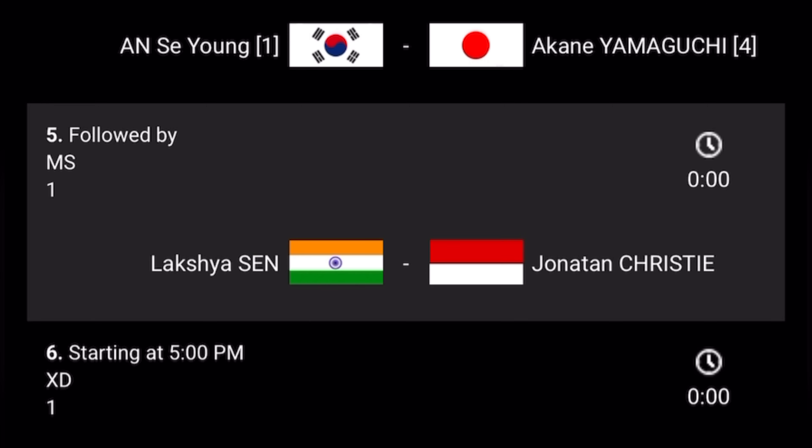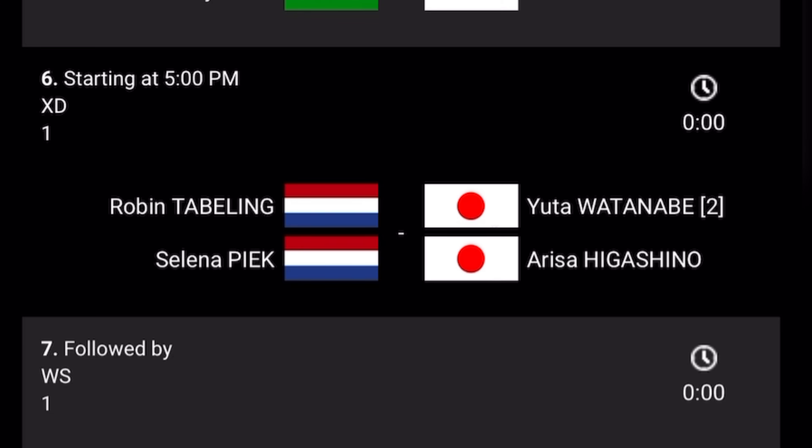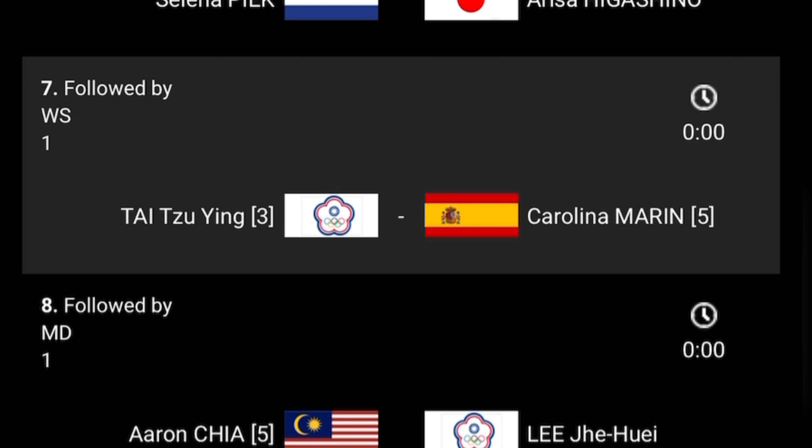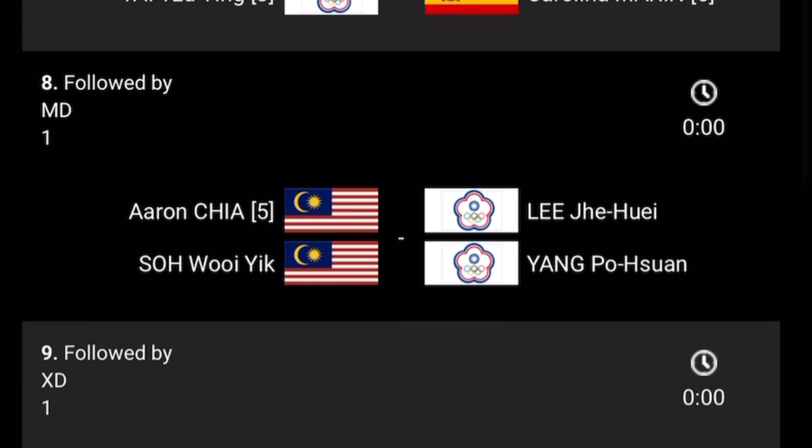Match number five is Men's Singles between Lakshya Sen, India, versus Jonathan Christie, Indonesia. The sixth match will start at 5 PM, which is 11:30 PM India time. The sixth match in Court 1 is Mixed Doubles between Netherlands versus Japan. Match number seven in Court 1 is Women's Singles between Tai Tzu Ying versus Carolina Marin.